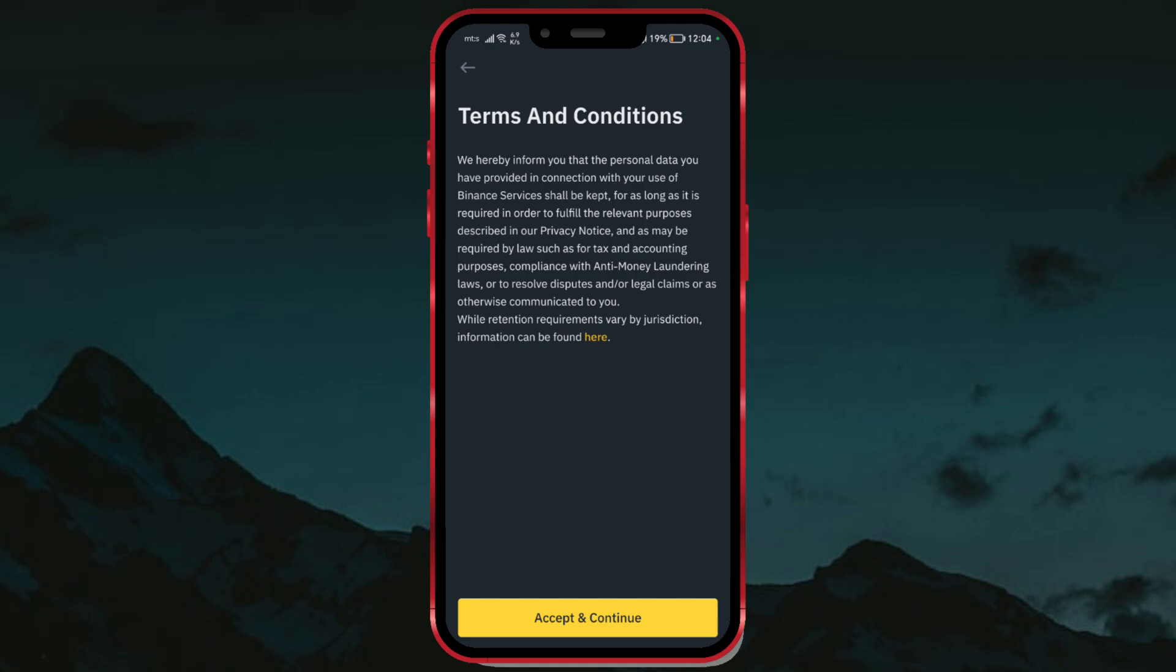If you encounter difficulties or if there have been changes in the process, consider checking the most recent information on the Binance website or contacting their customer support for guidance.